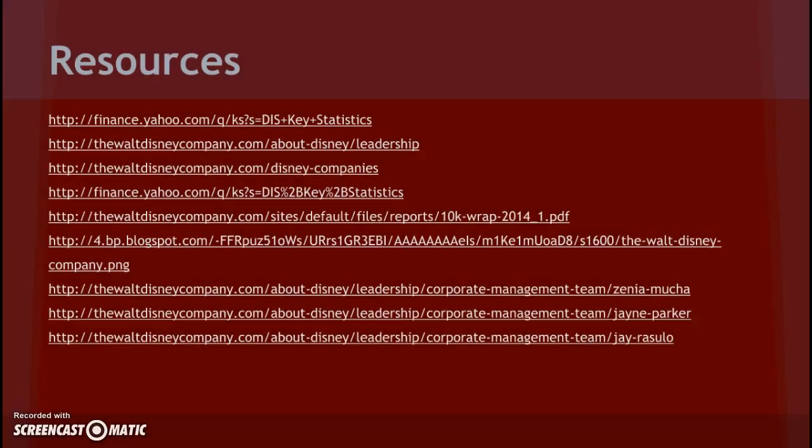With that, it can easily be said that Disney is doing great and will almost indefinitely continue to do great for quite a while. I would absolutely invest in Disney. And here's my resources. Thank you and hope you enjoyed.